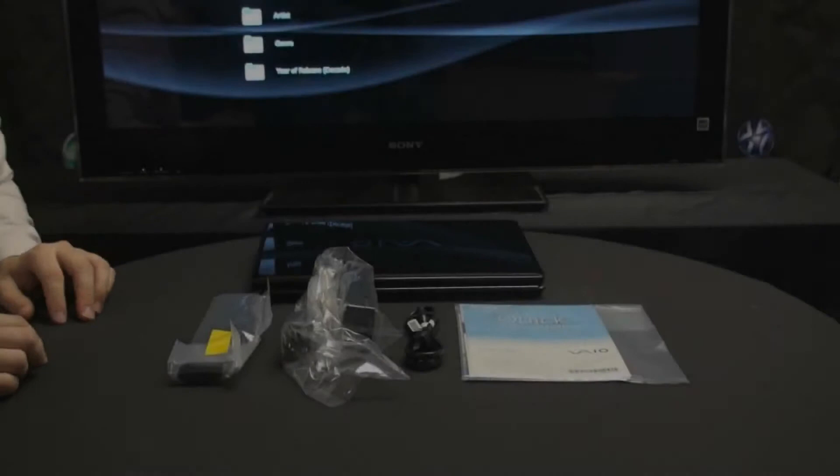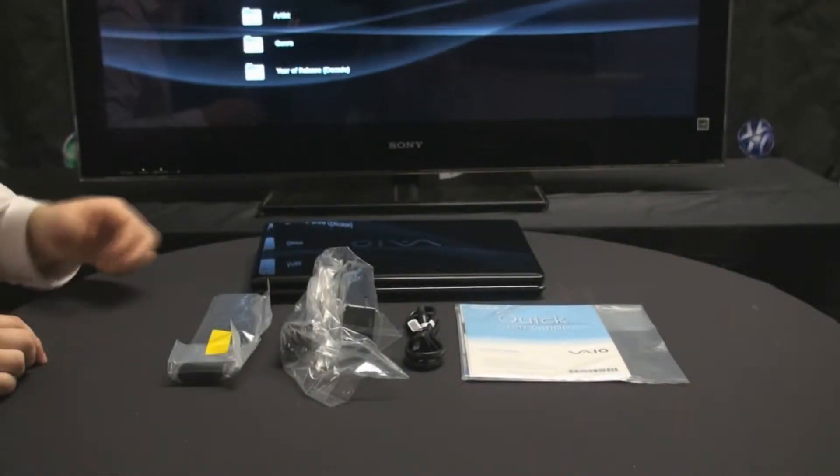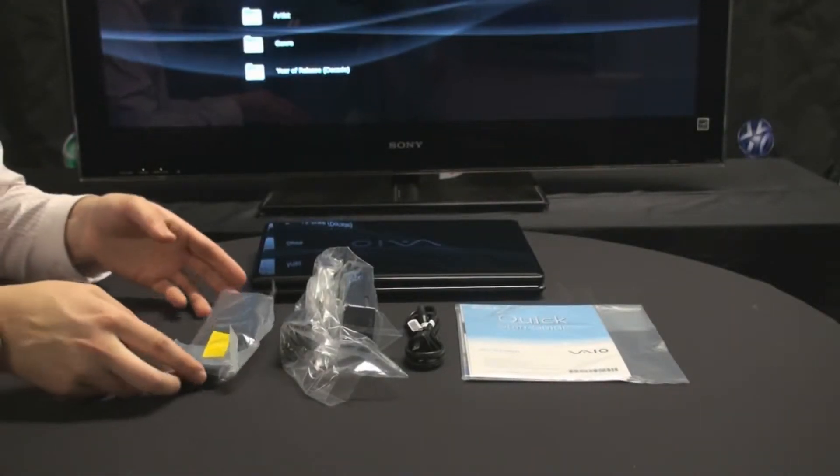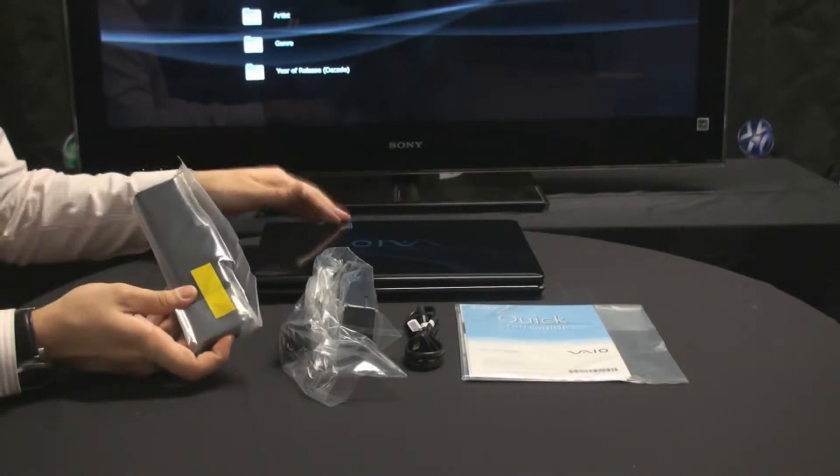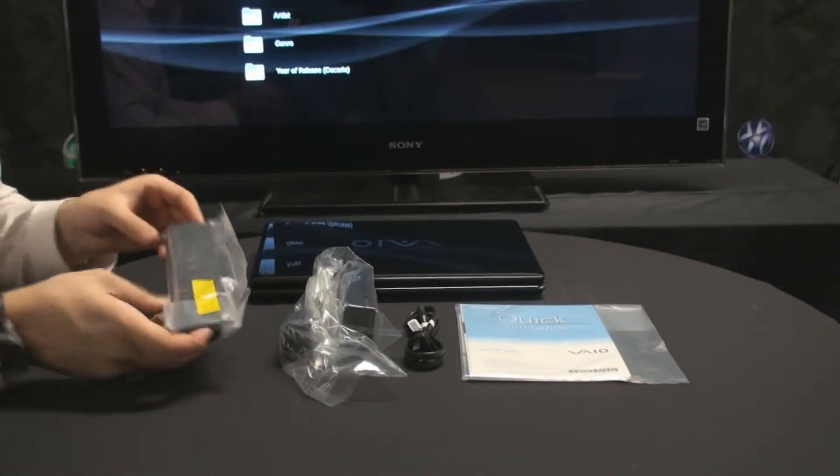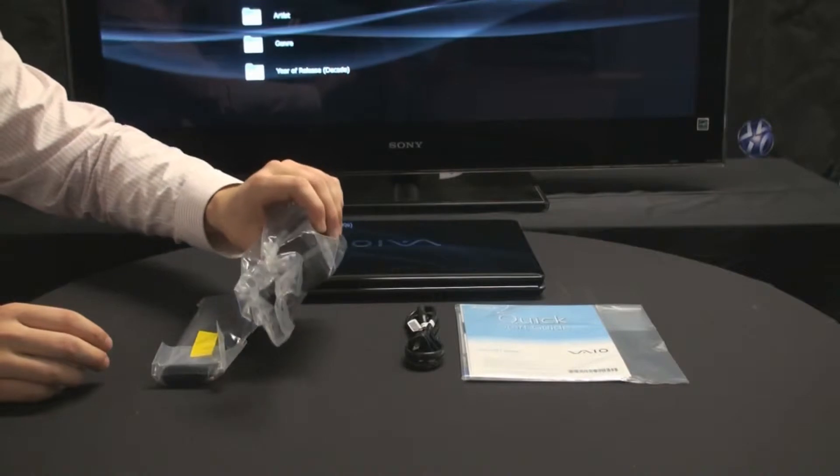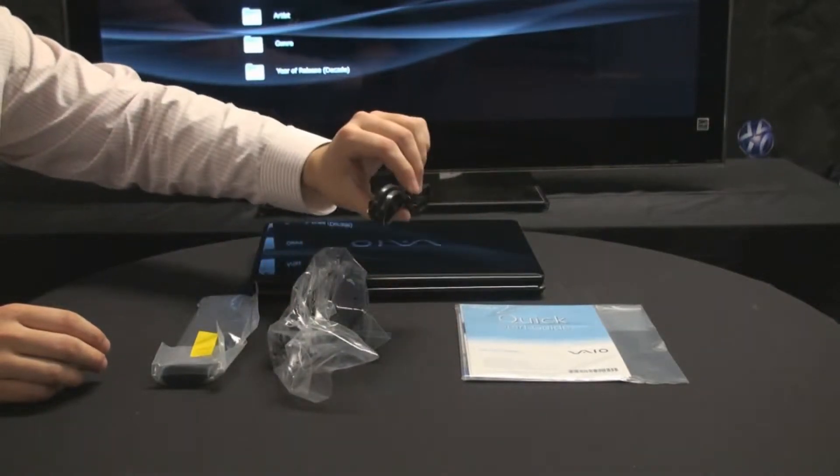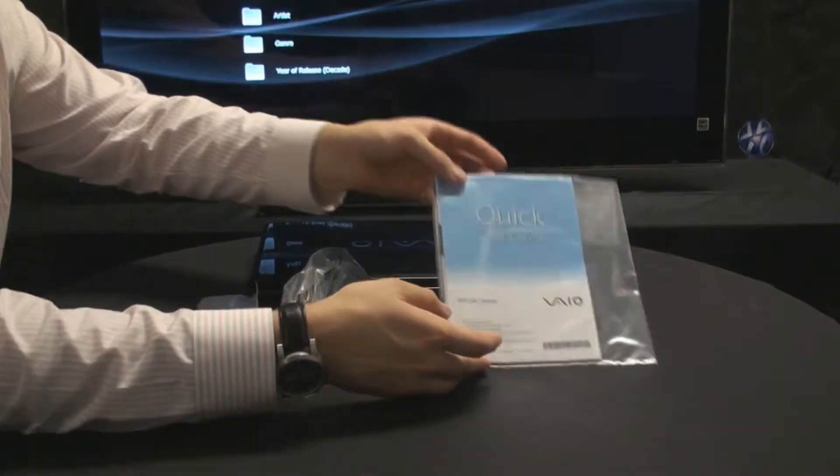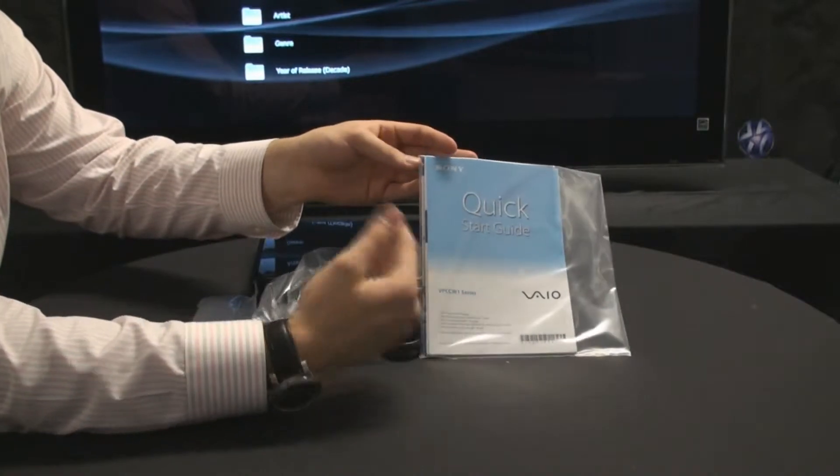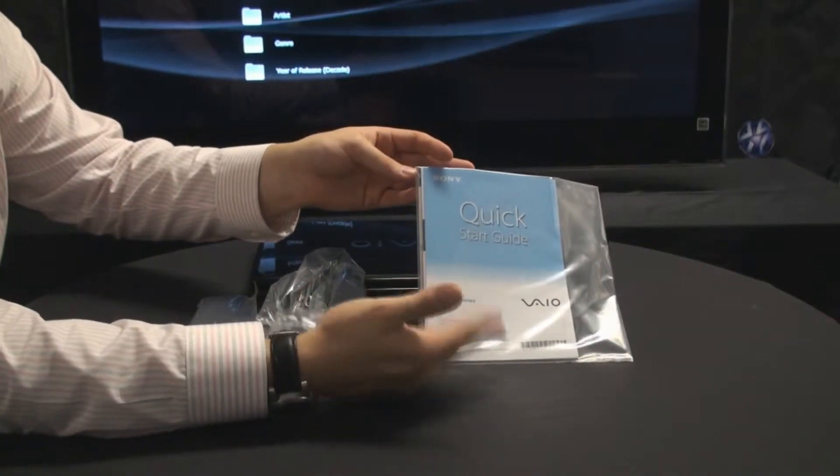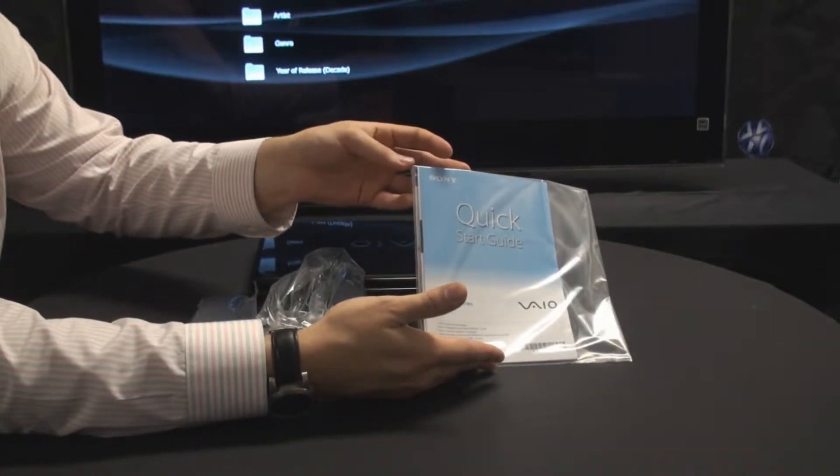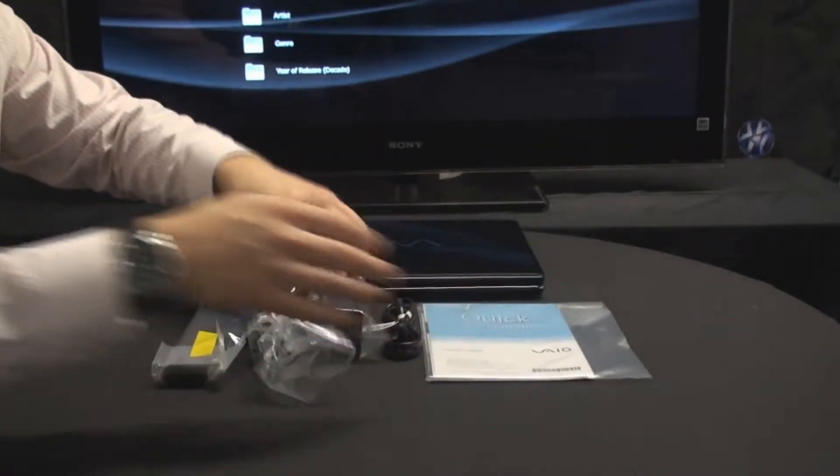After opening your package, there's a couple things you're going to want to take note of. The first thing you'll notice is the battery, which clips into the back of the computer right here. There's your power supply, your power adapter, and your quick start guide, which has your product registration information and general operating instructions on how to use your computer.